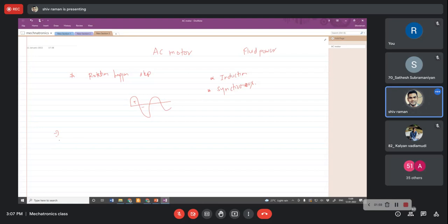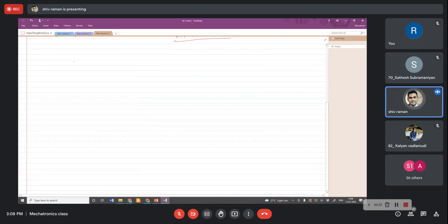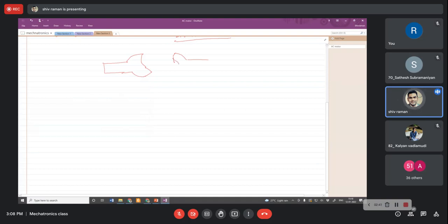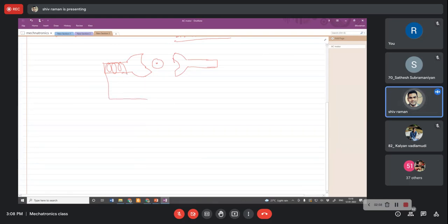If you consider any AC motor, the rotation is achieved by the interaction between the magnetic field producing stator and a rotor. For the induction motor, which is the most simple one, you have a stator — I am drawing a cross section — which is a stationary member, and the rotation to the shaft or spindle is developed due to the rotation of the rotor. The stator has coils connected to a power source.